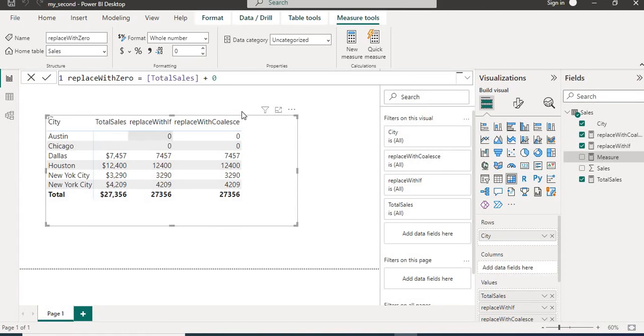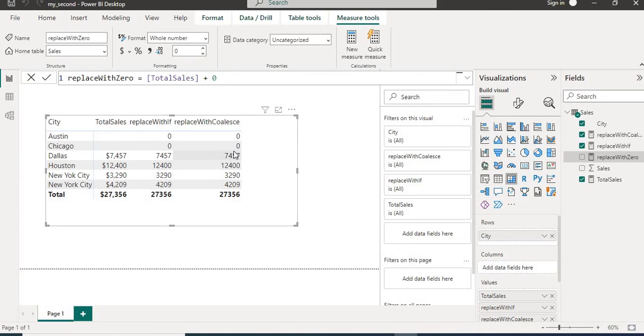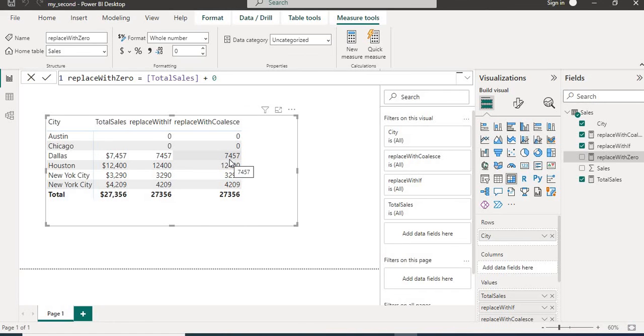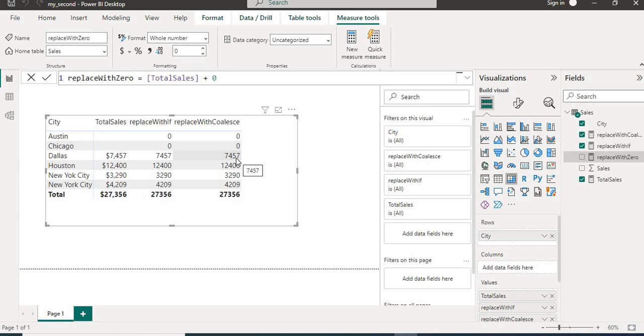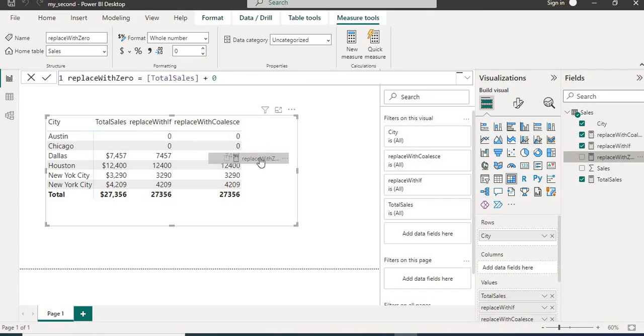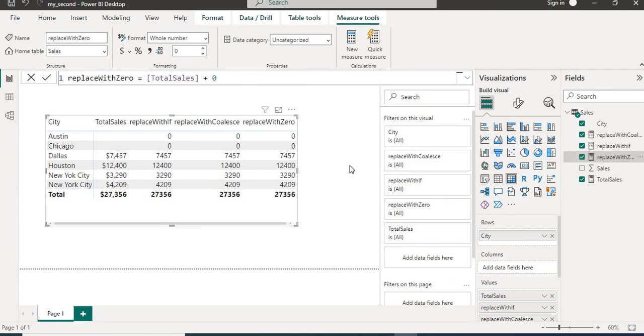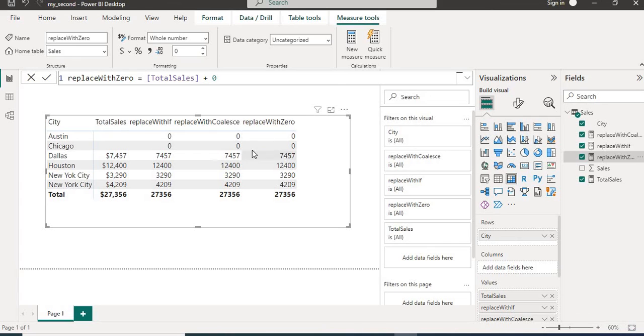So what it will do, whenever there is a place of blank it will add the zero and it will put the zero. And if there is a value then seven thousand for example, then seven thousand plus zero will become seven thousand only. So this will also solve our problem. We will put the measure into matrix and here we can see that zero is coming.